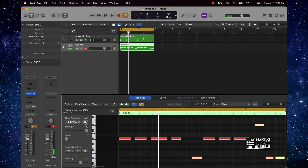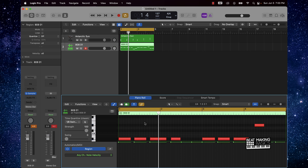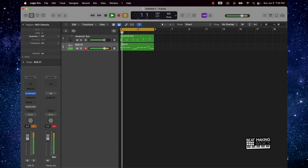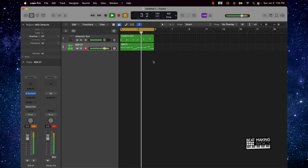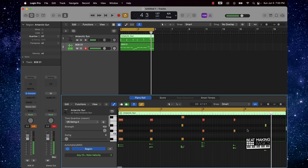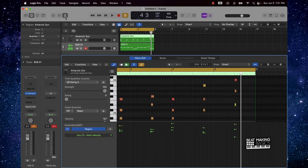Once you already have that basic 808 pattern, come over here to the velocity setting and move all your 808s to the top as far as the actual velocity to get the best quality 808 going. And if you mess up on the chords, that's all good — you can come over here to the scissors and then just move stuff around.